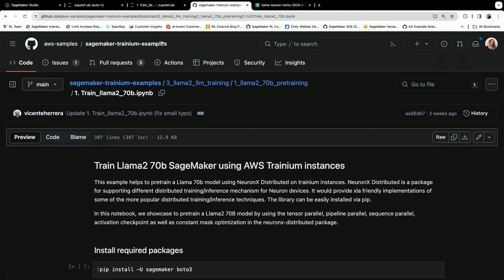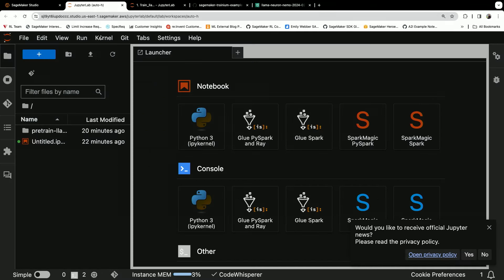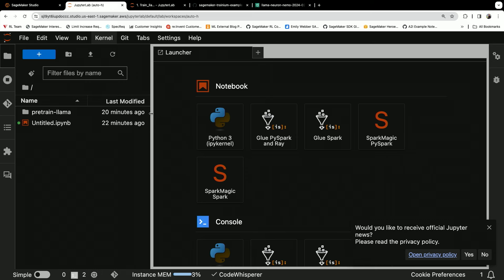So again, Arun, kudos to you for developing this and all the other Amazonians who helped put this together. Thank you. So we're gonna use this notebook. Fortunately, I already have it cloned. Let's check it out.